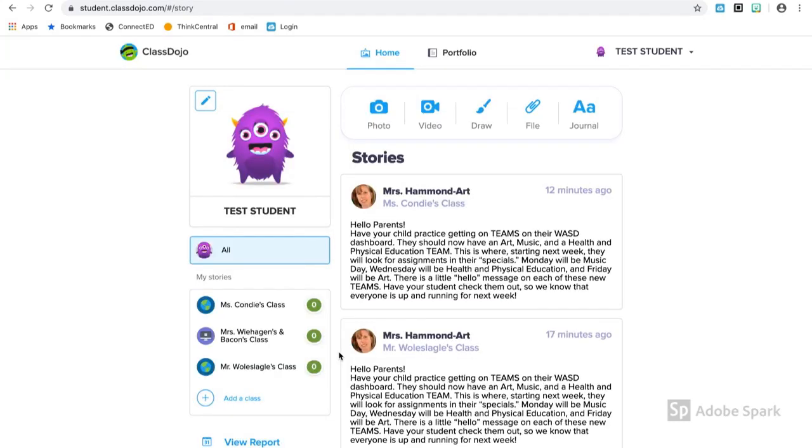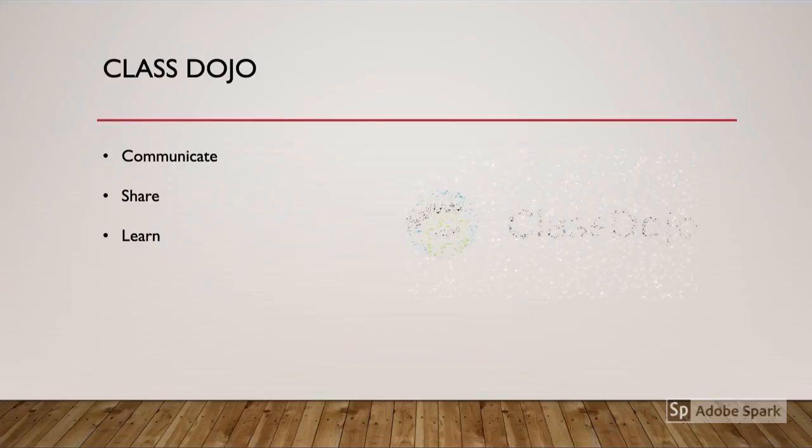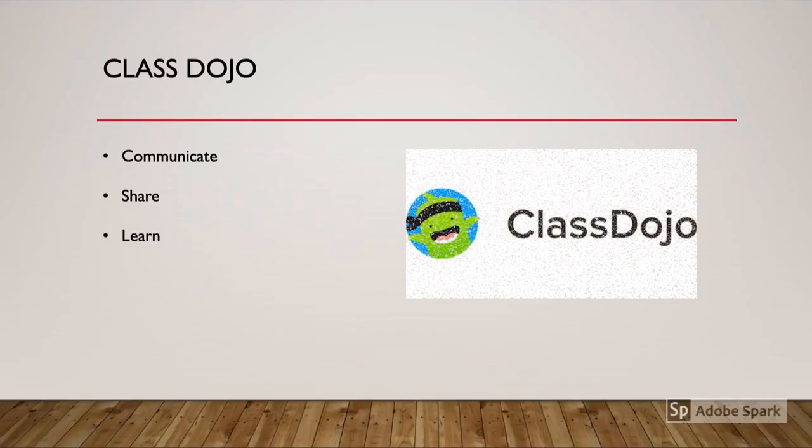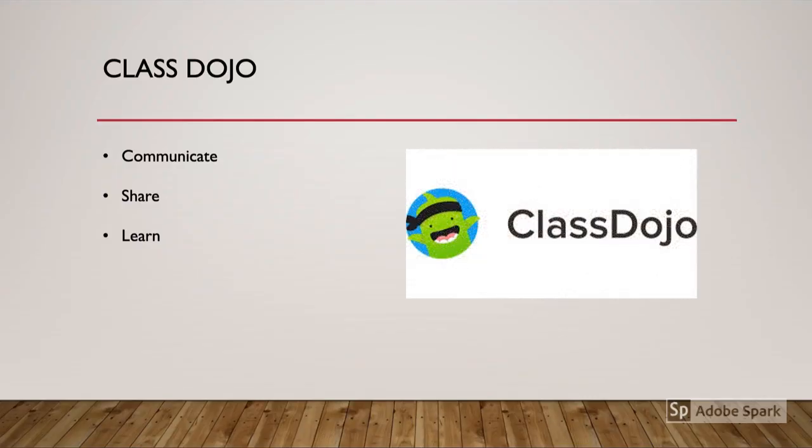When I'm finished, I might want to return to see if there's anything in my story. ClassDojo offers us a great opportunity to communicate with each other, such as parents and teachers or teachers and students. We can share different files and ideas and even learn at our own pace.